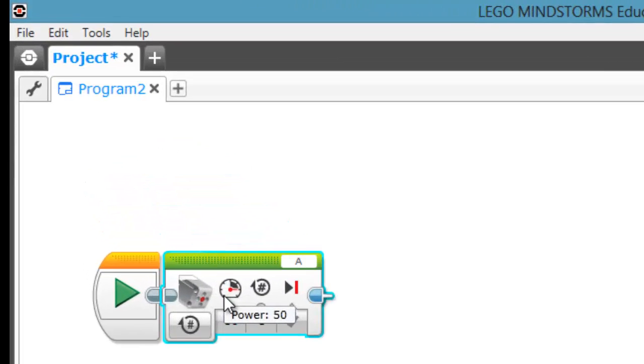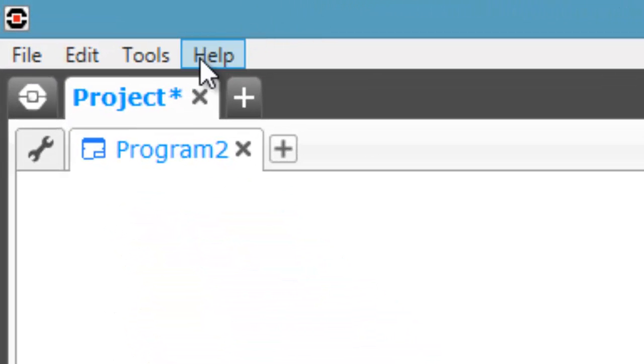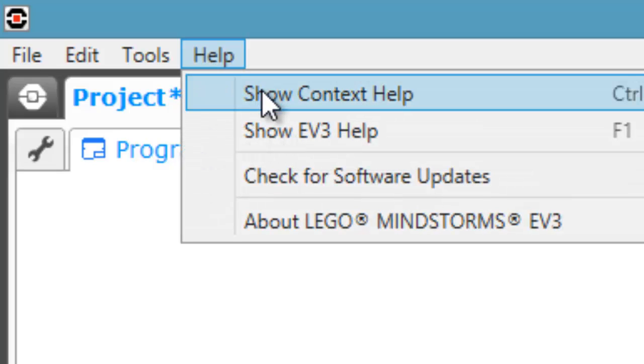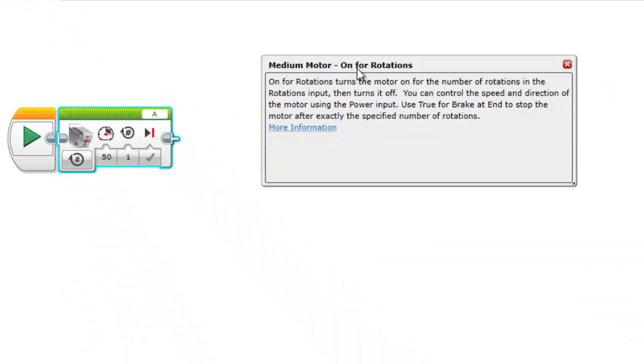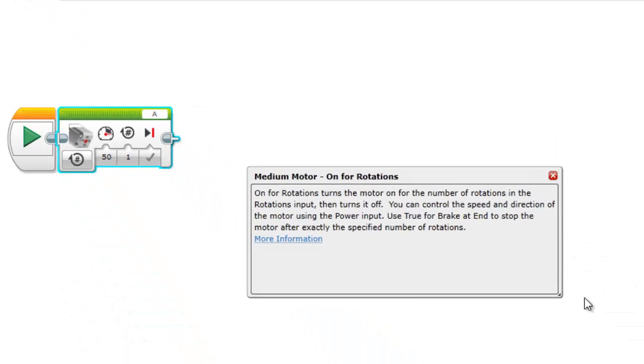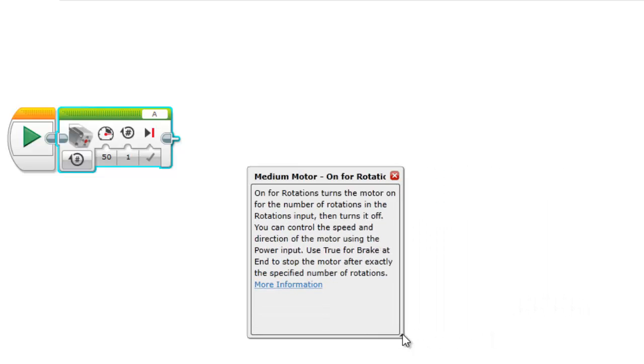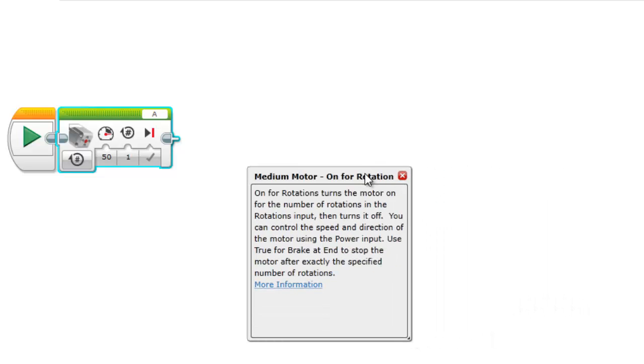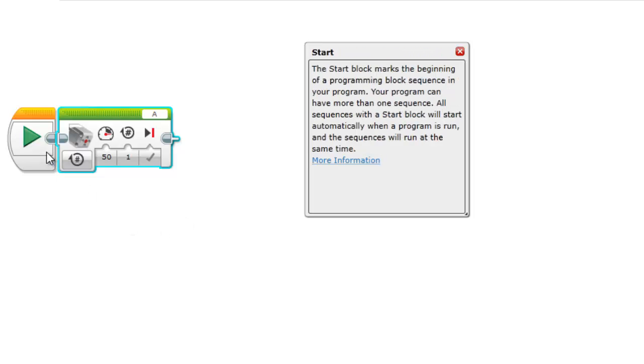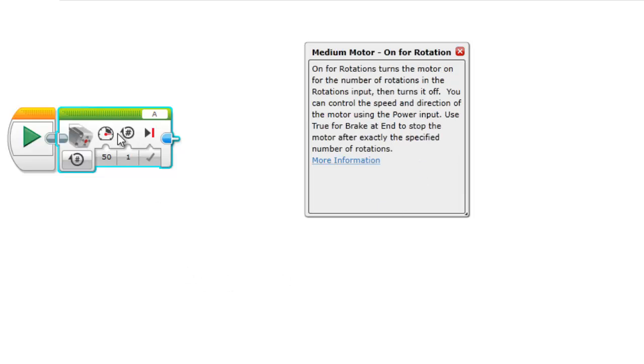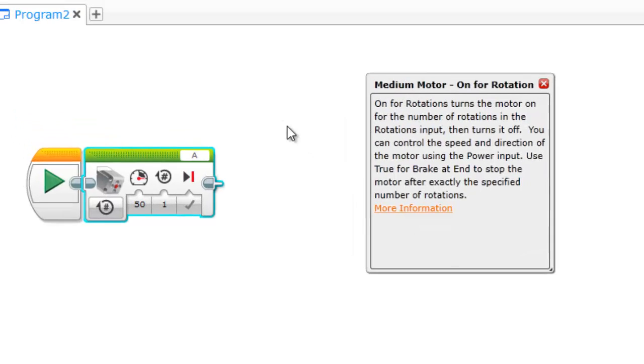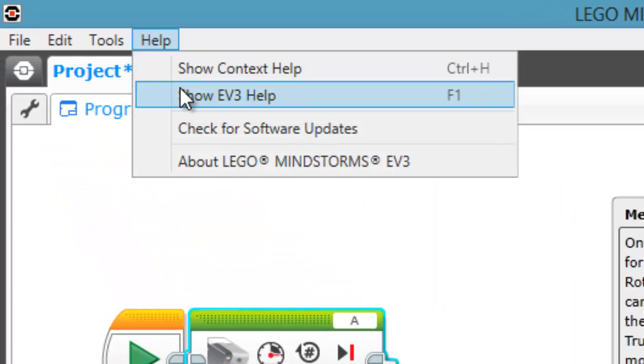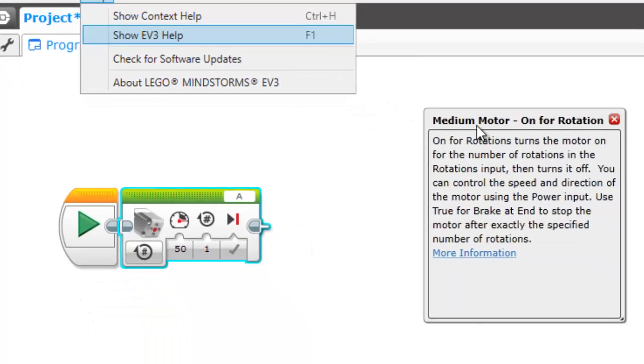So if you go to Help and then go to Show Context Help, this is a helpful tool to have out all the time just to show you some information. Whatever you hover over, this dialog box will tell you what it does, and that works for any block. If you want to know more information, it'll take you to the built-in EV3 Help if you click on that, which is the same thing as Show EV3 Help.